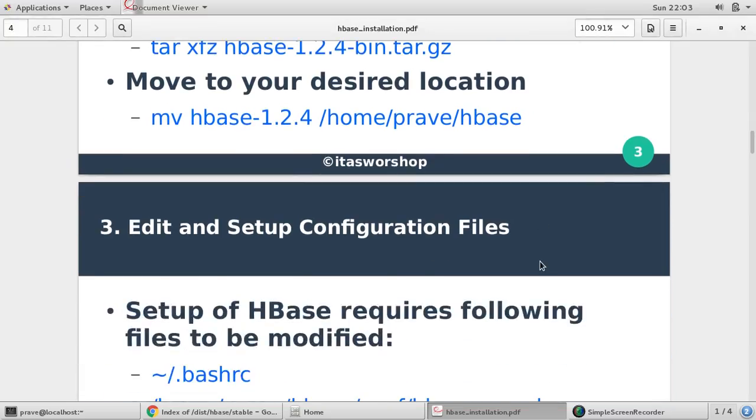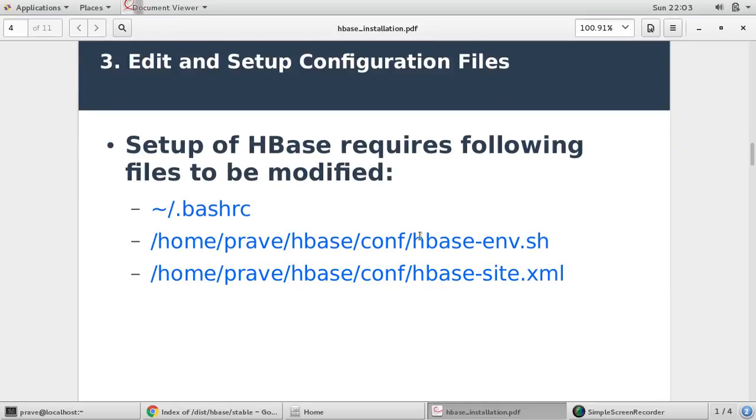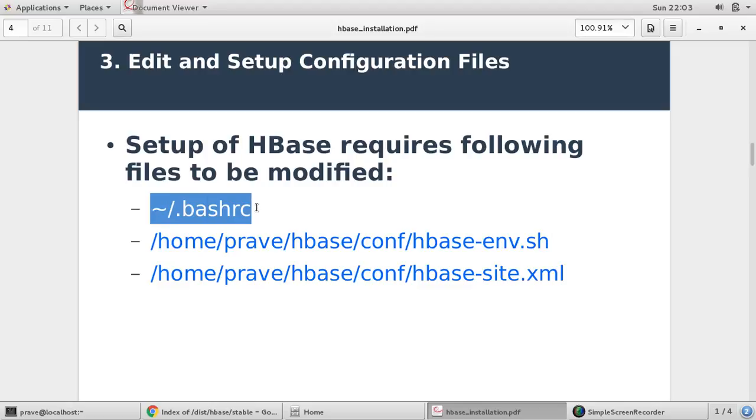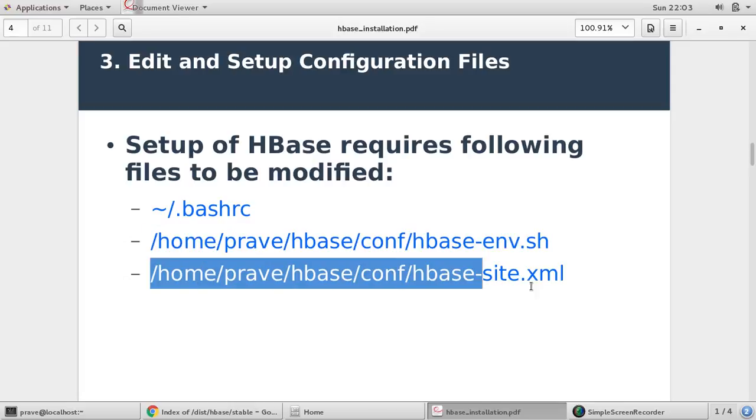Now the next step is you need to edit some configuration file. So we are mainly interested with three files: first bash_rc, you need to set your path variables; second file HBase-env.sh, in this file you need to provide your java home;